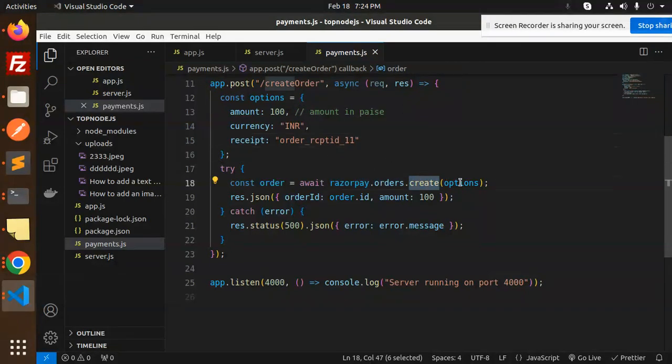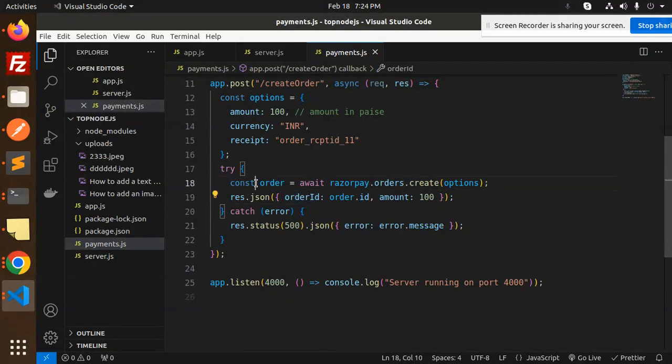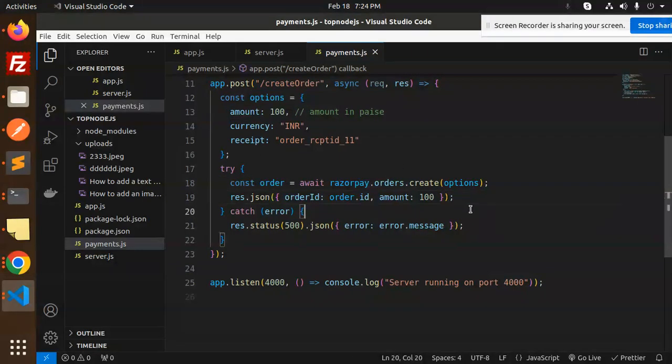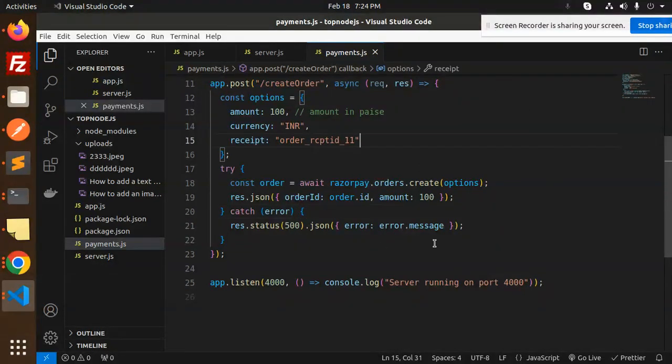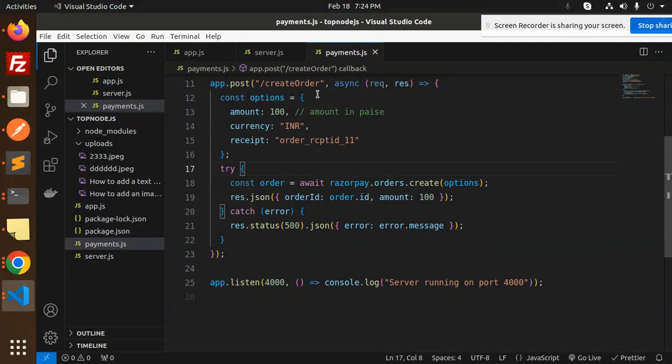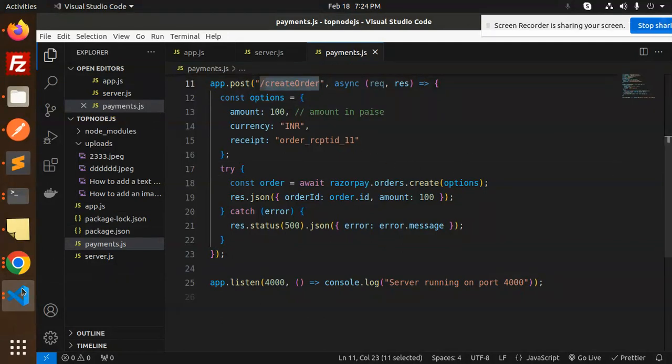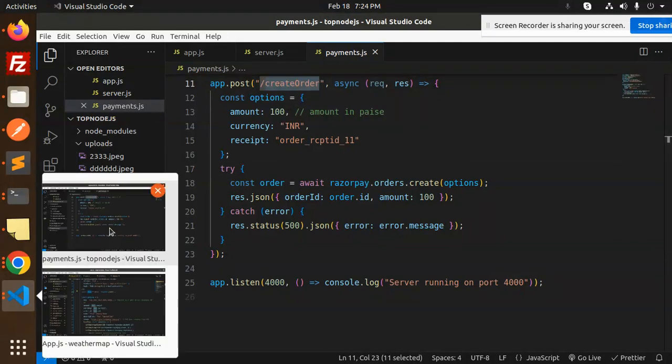The receipt is the order ID. Here we have razorpay.orders.create, so we're going to create the order ID from this one. We're sending the amount to the front end to accept payments. This is basically the server.js file with the create order API.